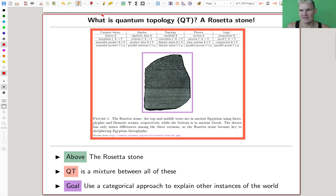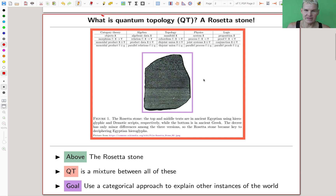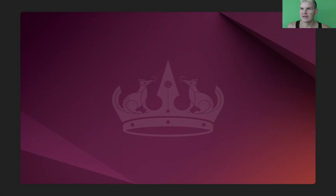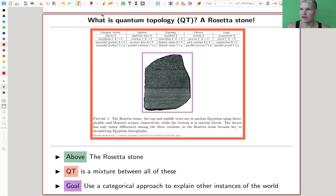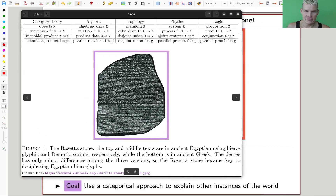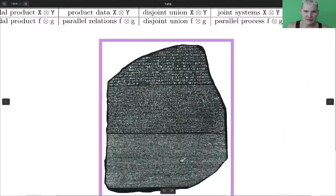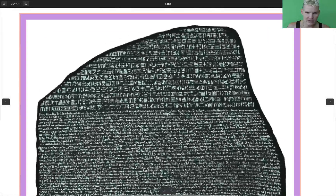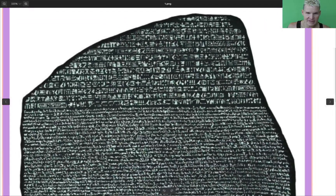So quantum topology is a Rosetta Stone — that's my catchphrase here. If you don't know what the Rosetta Stone is, let me pull up this picture and make it a bit bigger. So here's our Rosetta Stone. It has three different types of languages written on it, and the text is always the same.